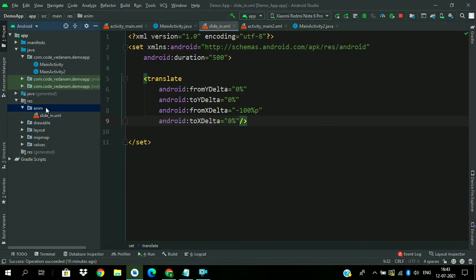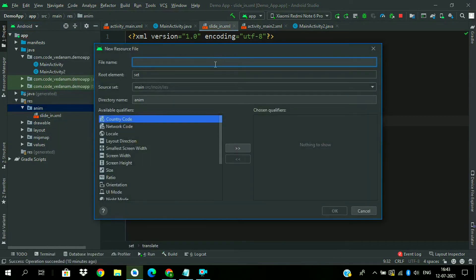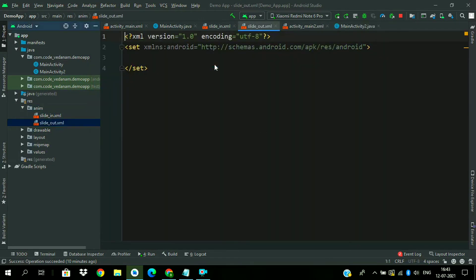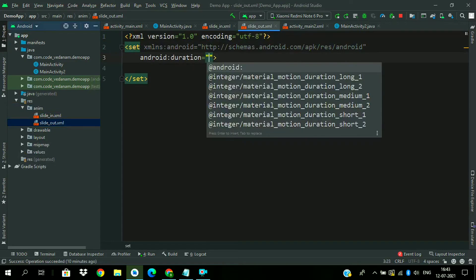Now create another animation resource file. Name it slide_out. Now add a duration here, duration 500.